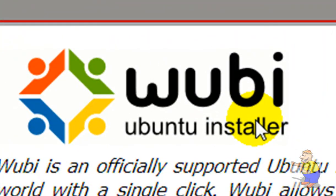Wubi is the Windows-based Ubuntu installer, and this video is going to show you how to install it as necessary on your computer.